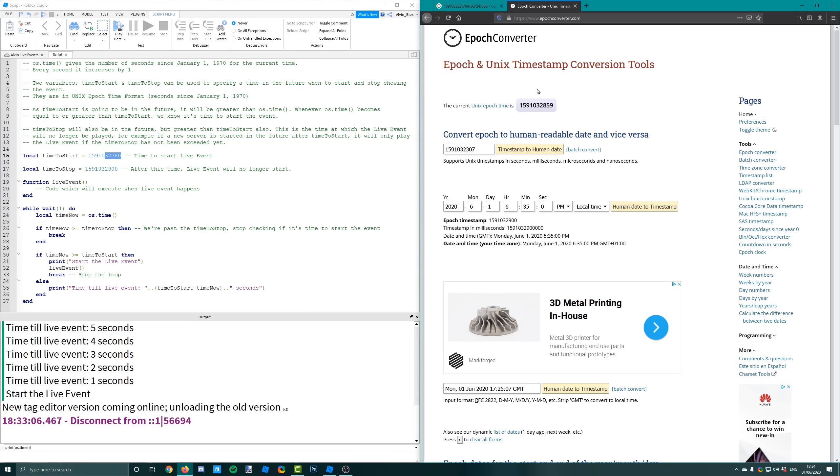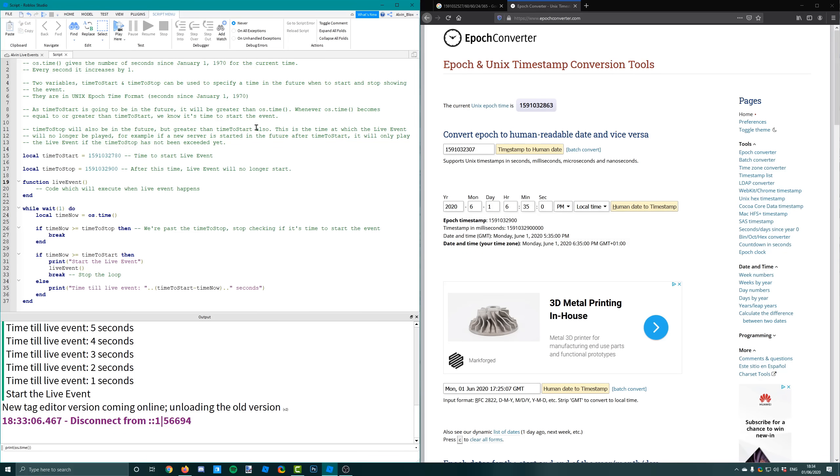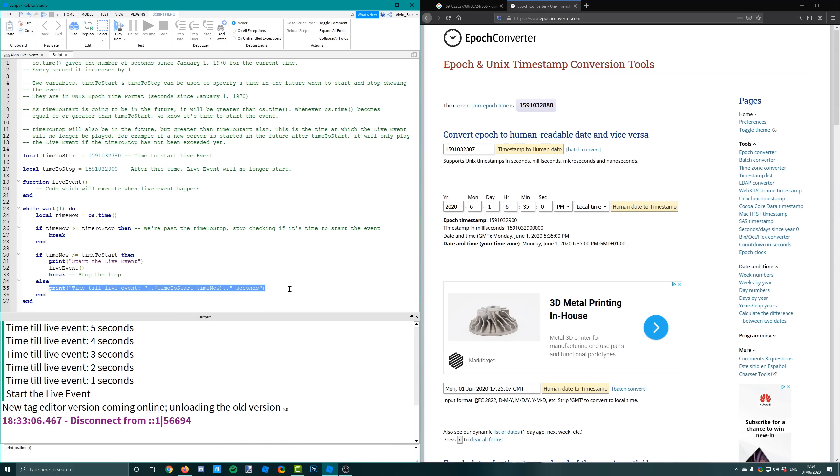So every second I'm checking to see if the current number of seconds is greater than the time to start. And if it is, then we can begin the live event. But if it isn't and the time to start is still bigger than the current time, we'll just print out how long it is until the next live event.